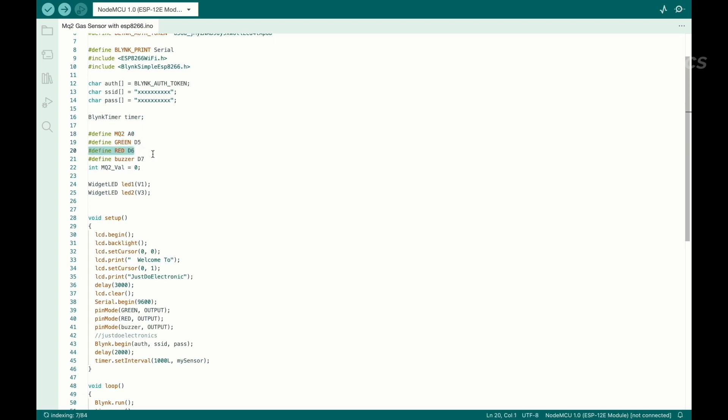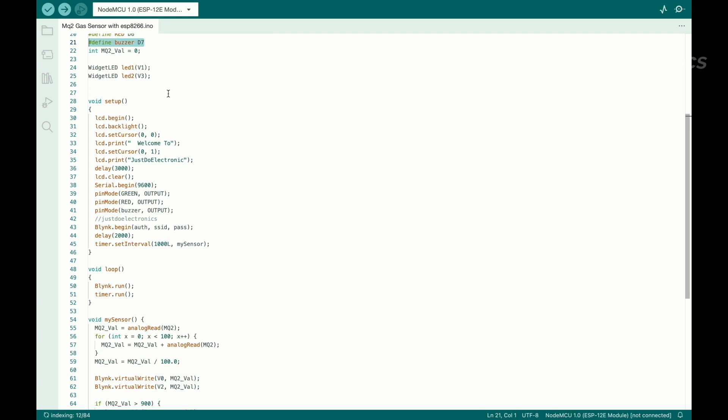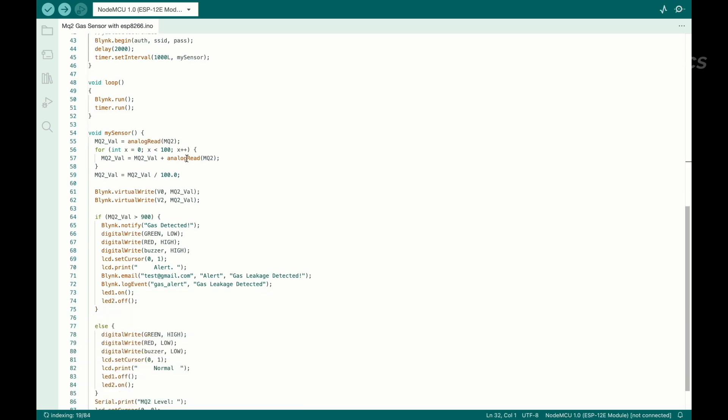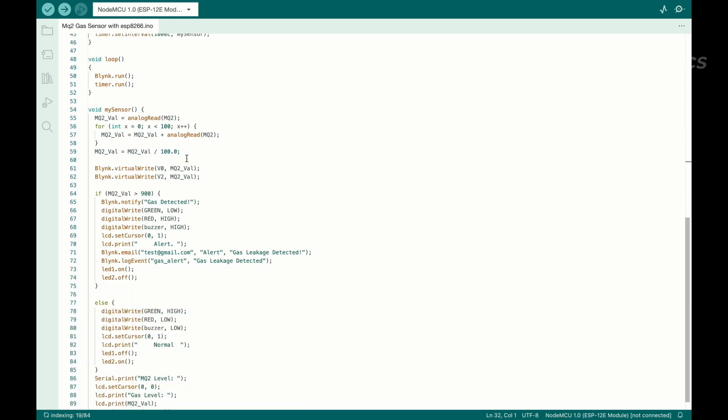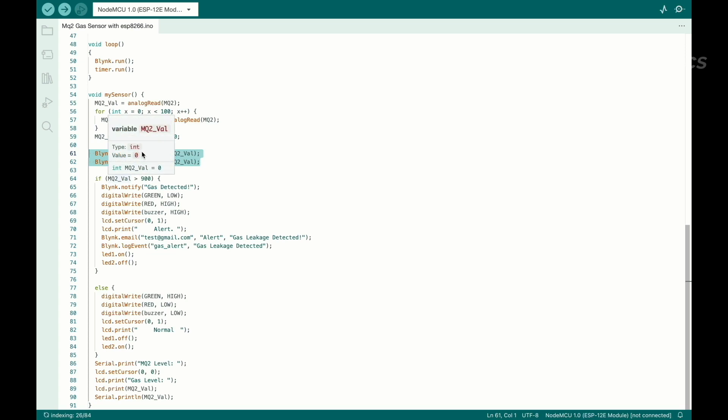The green LED will be connected to D5, the red will be connected to D6, buzzer will be connected to D7. This one is the virtual pin I arranged and connected to Blynk. When you turn on the system, the LCD will display a welcome message. This one is the virtual pin of the MQ sensor.